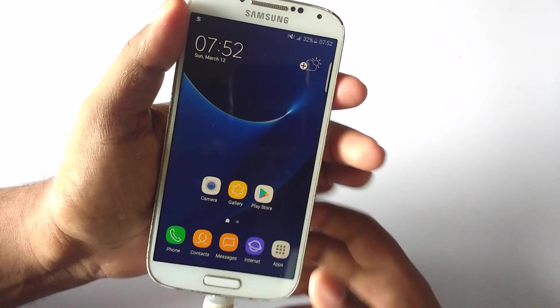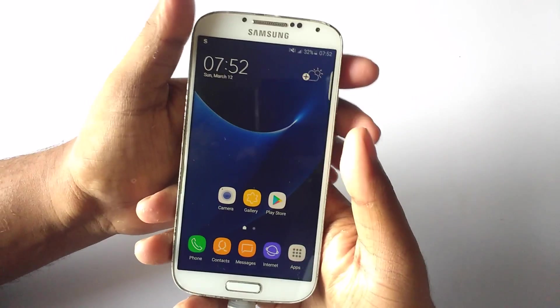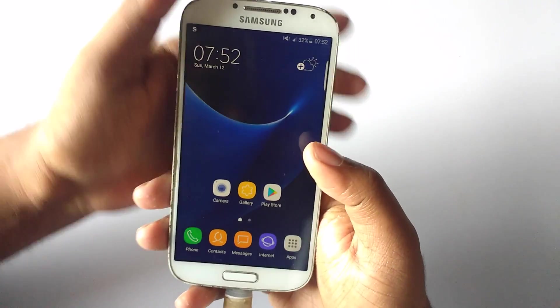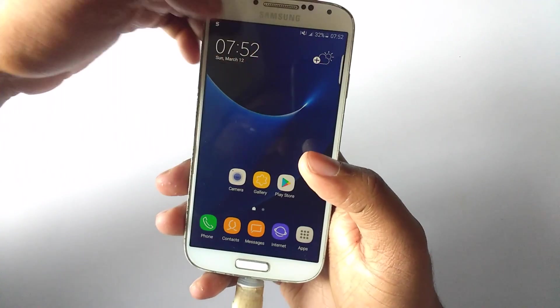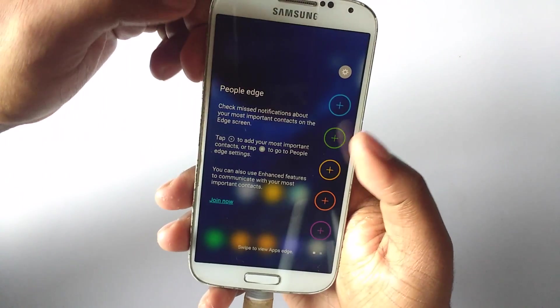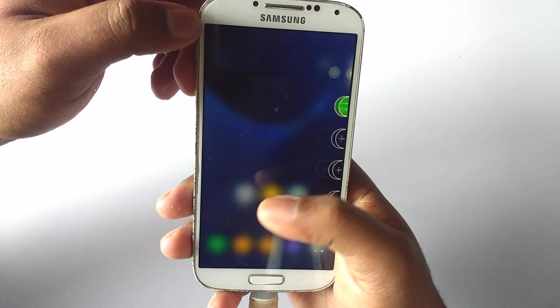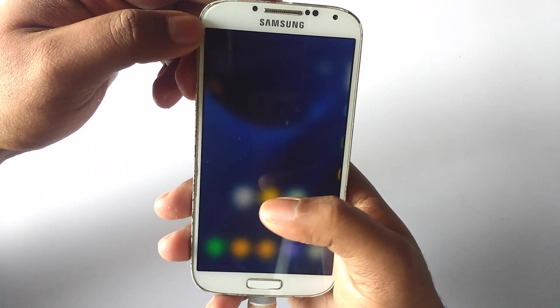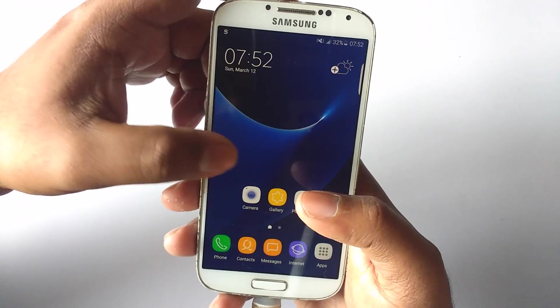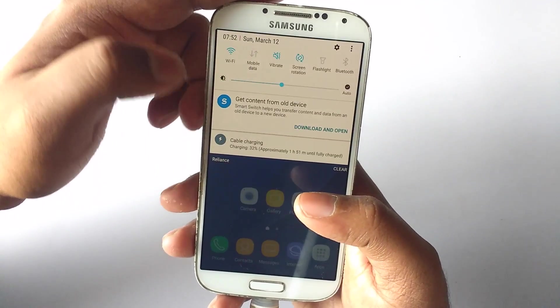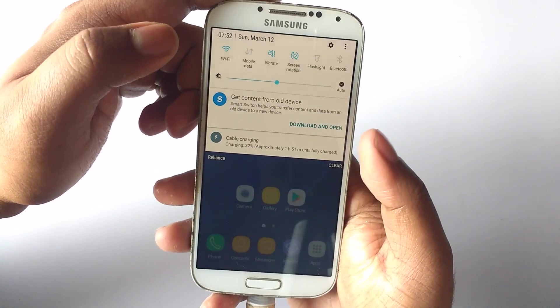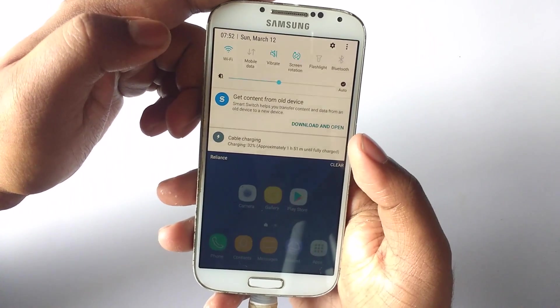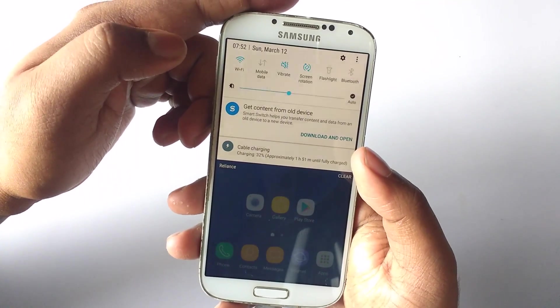As you can see, the boot has finally completed and we are greeted with the TouchWiz home screen. And as you can see, we also get the edge screen menu which has the people's edge and the apps edge. We don't have any other stuff, but it's still cool.